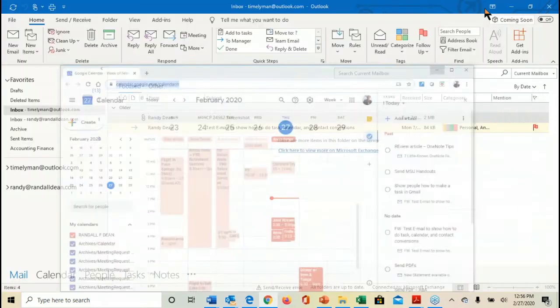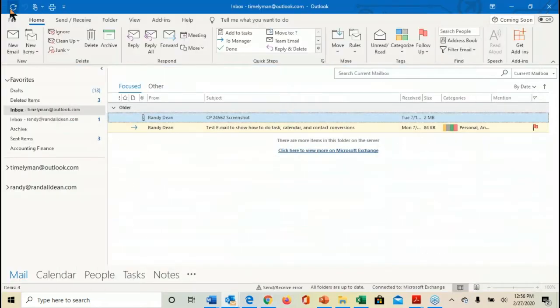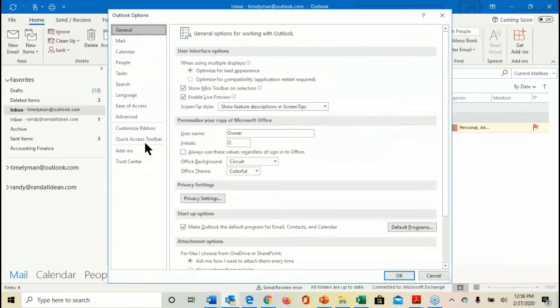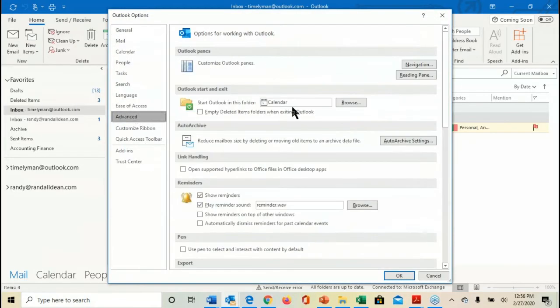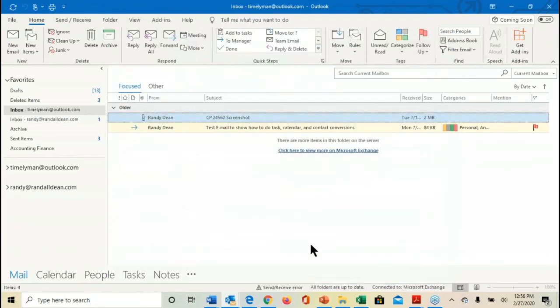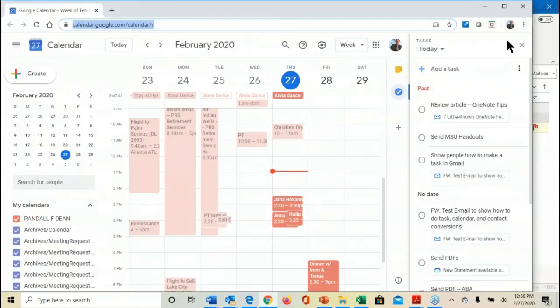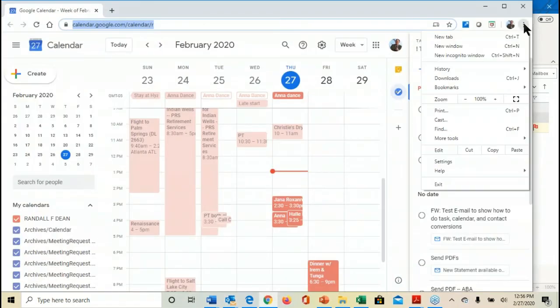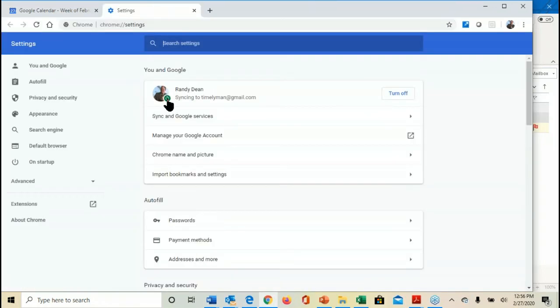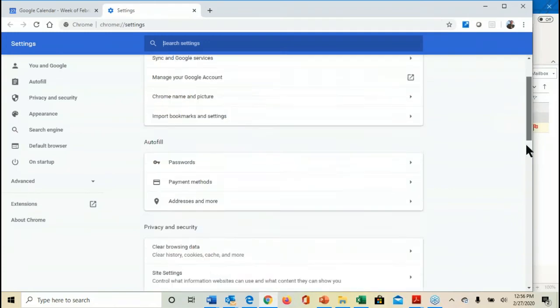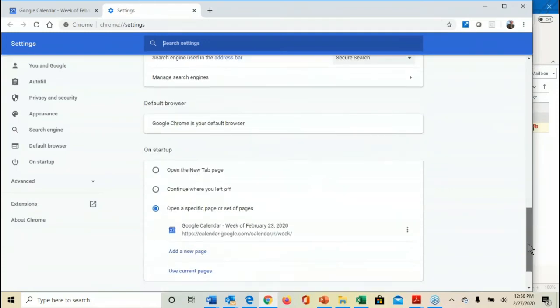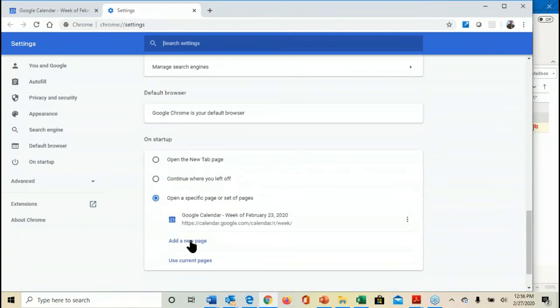Remember, once again, let's do this real quick. File, Options, Advanced for you Outlook users. Start Outlook in Calendar. Just hit Browse and select your calendar from the dropdown. And once again, in the Chrome browser, it's as easy as coming up here to three dots, Settings. Make sure that your Chrome is configured to your Gmail account and then page down here and tell it to open up by your calendar. And if you can do that simple little setup, that changes the way you start your day.